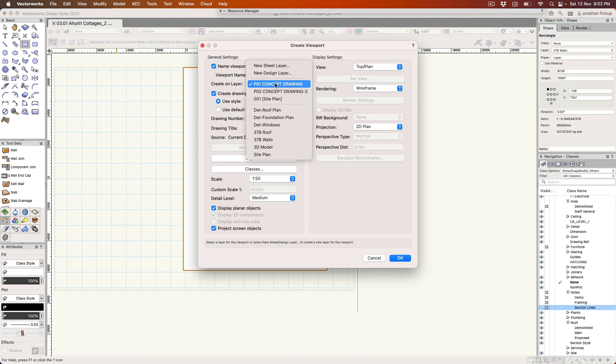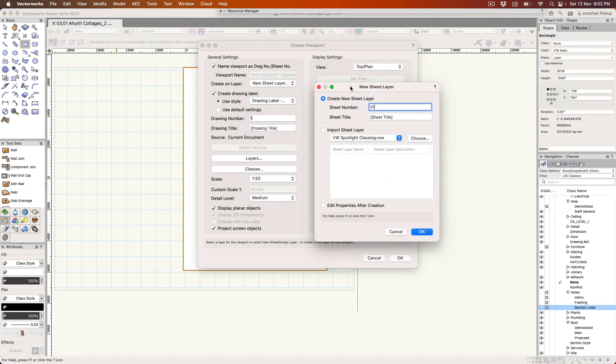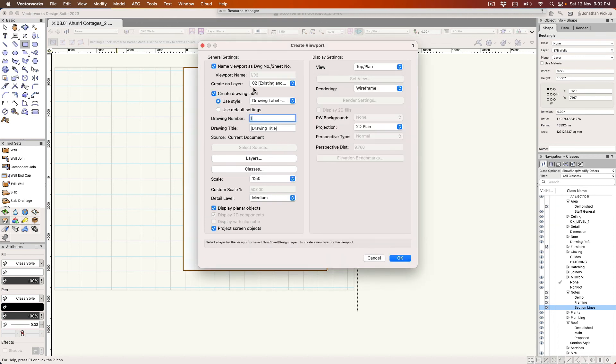So this is going on a brand new sheet layer. This is a new sheet layer and it is 01, unless I've already got one of those. I just need to check that. So I'm just going to make it 02 just to make sure. This is my existing and demolition plans.